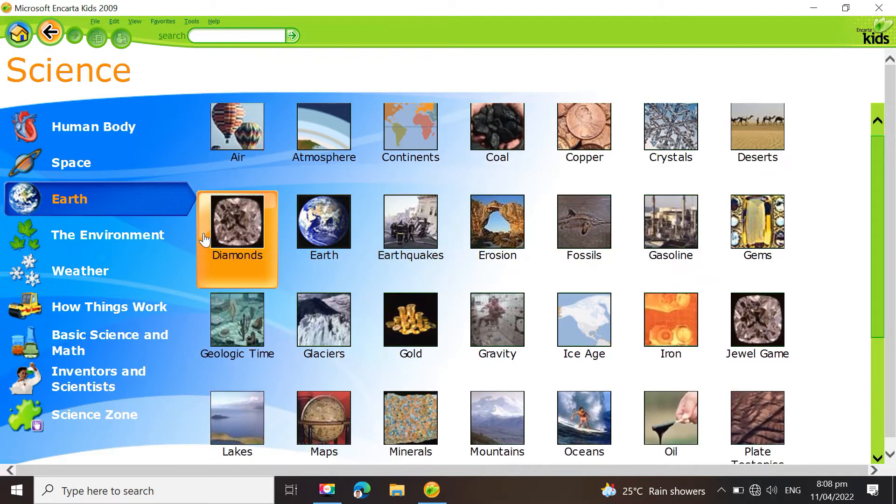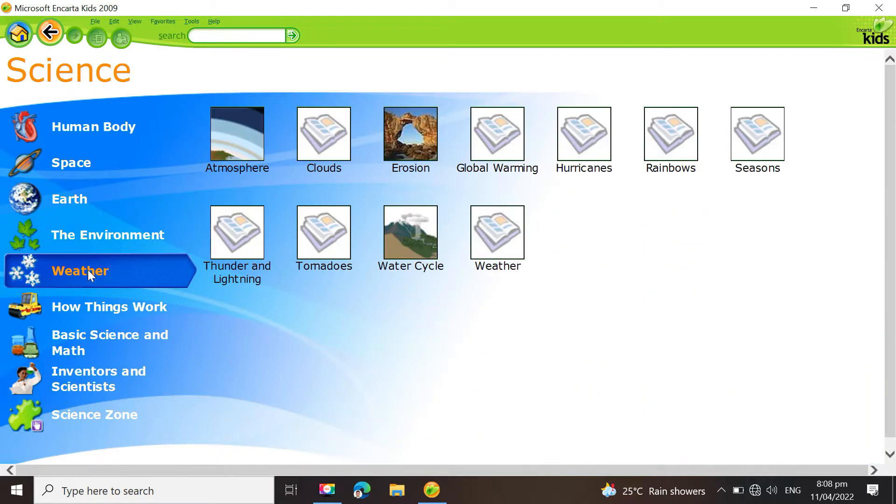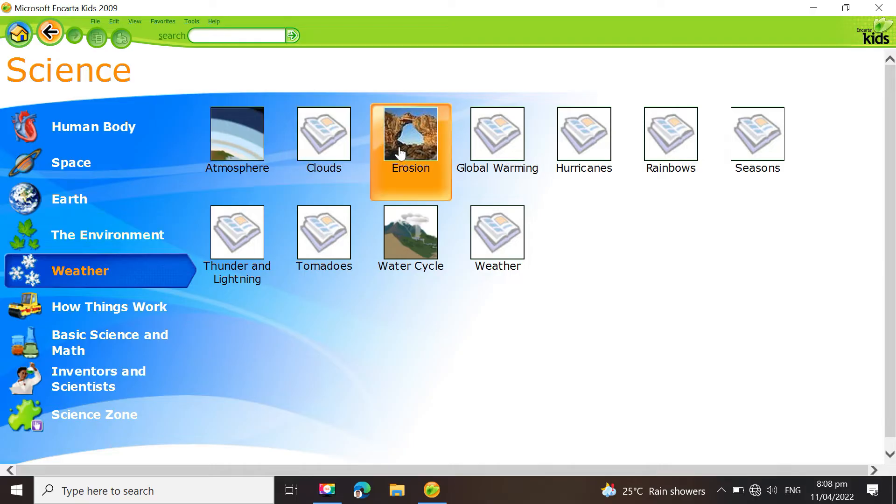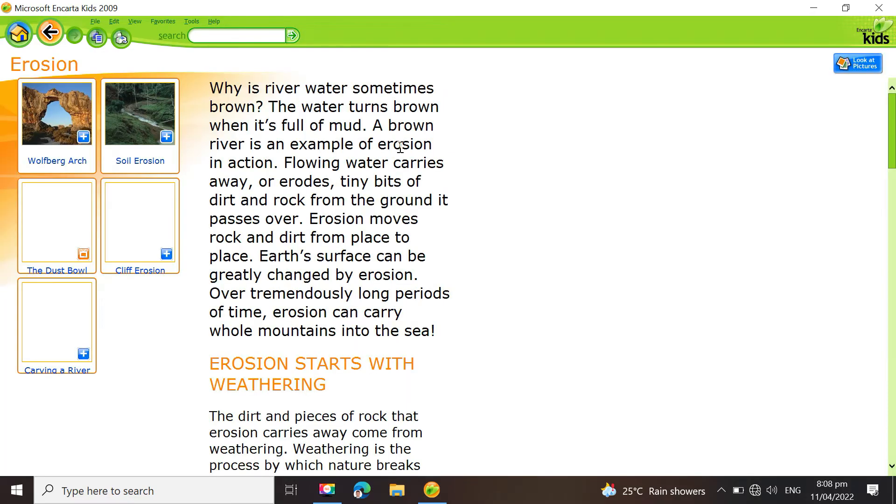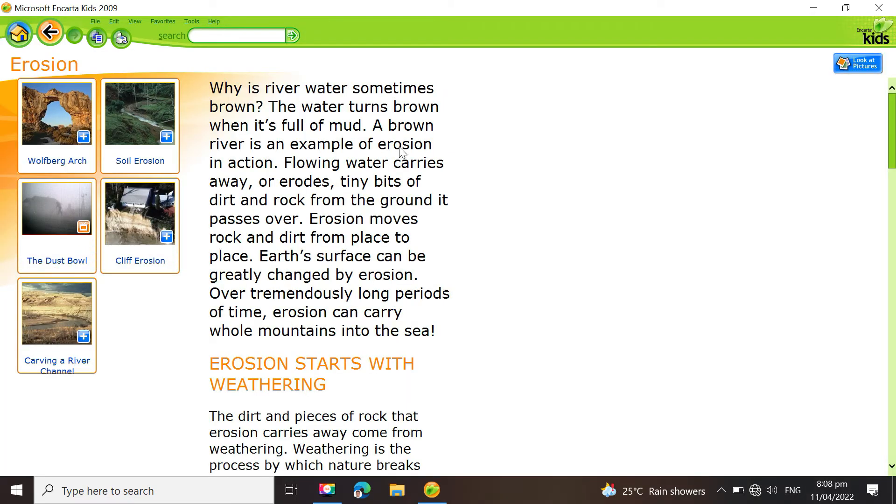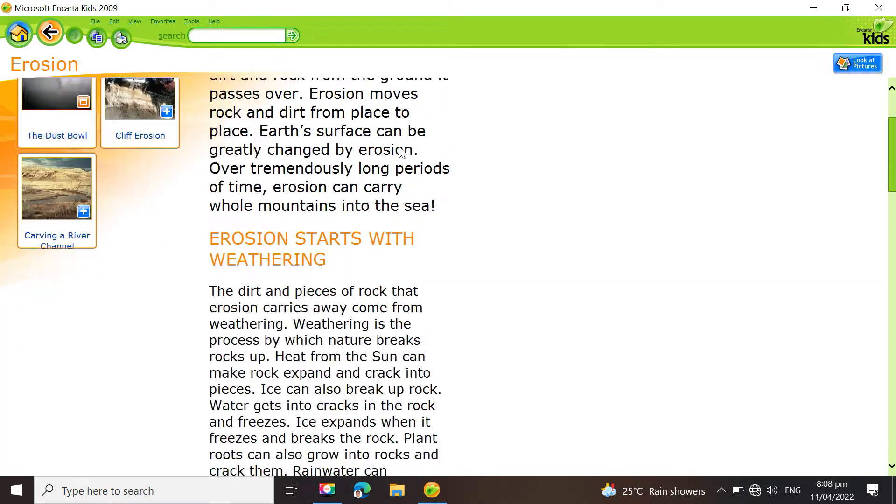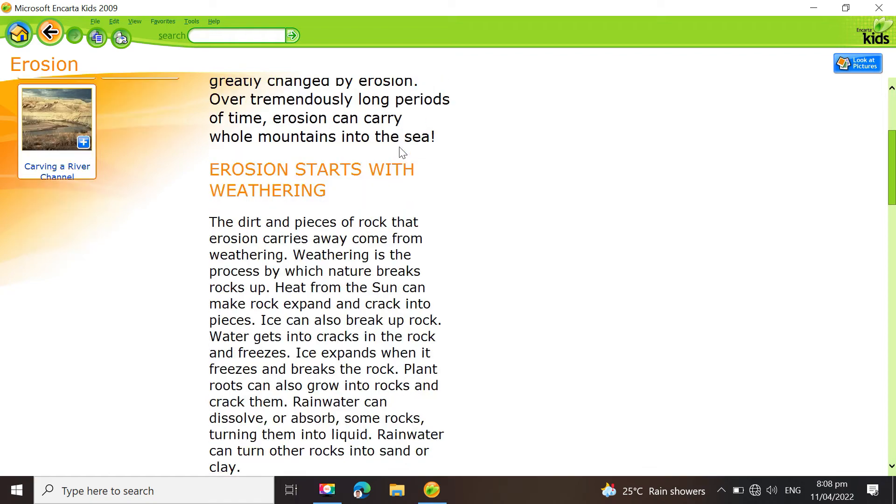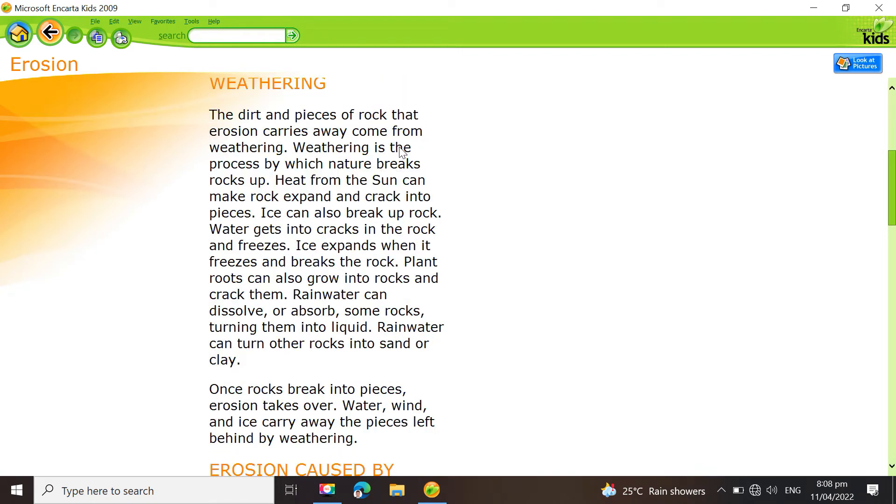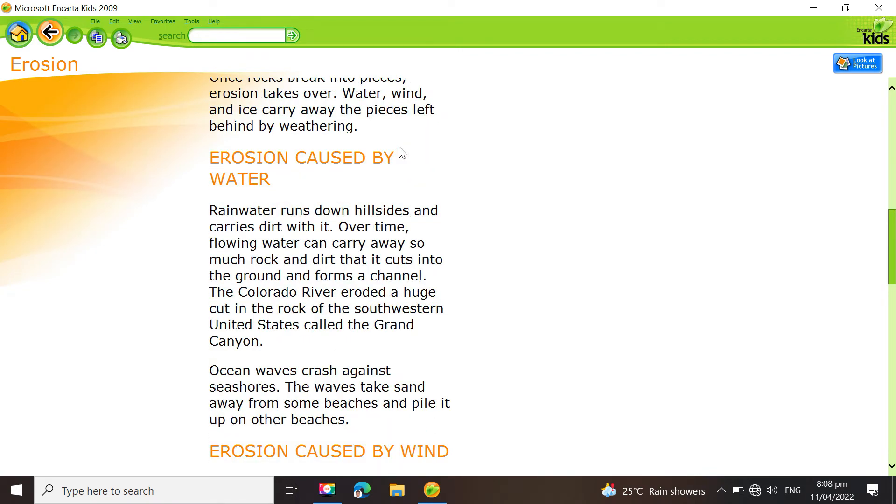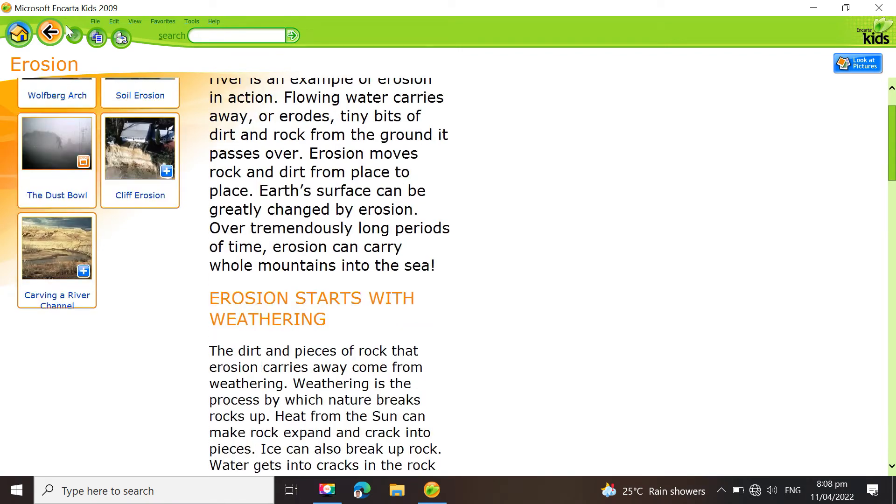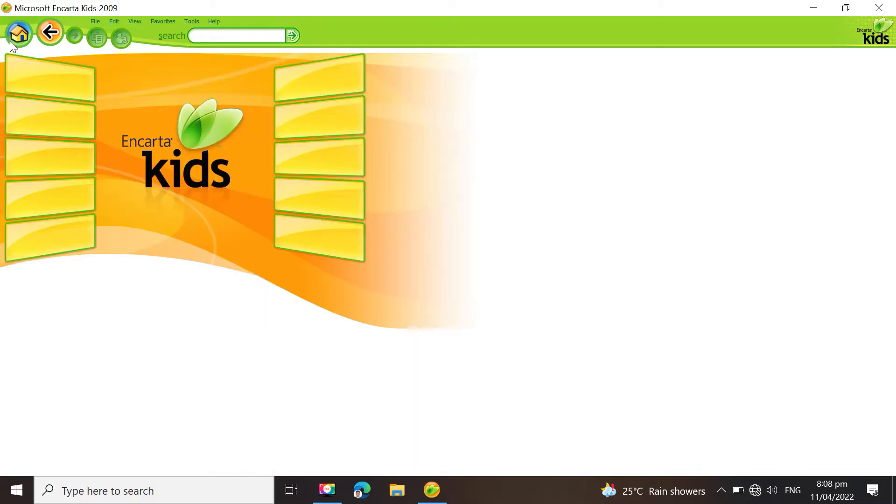Encarta Premium, the complete English edition, has over 62,000 articles, countless photographs and drawings, music clips, videos, interactive material, timelines, maps, atlases, and assignment aids by 2008.